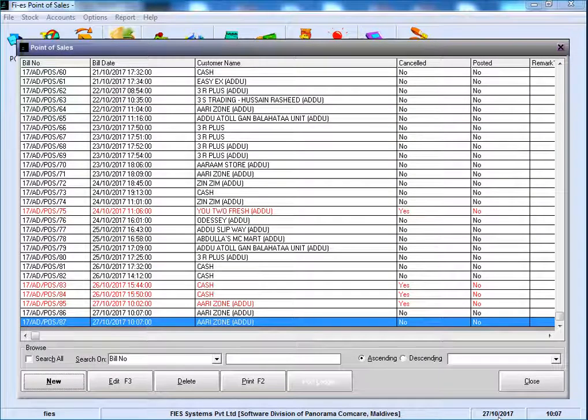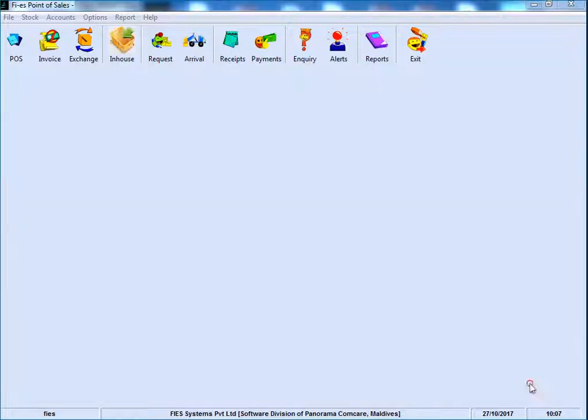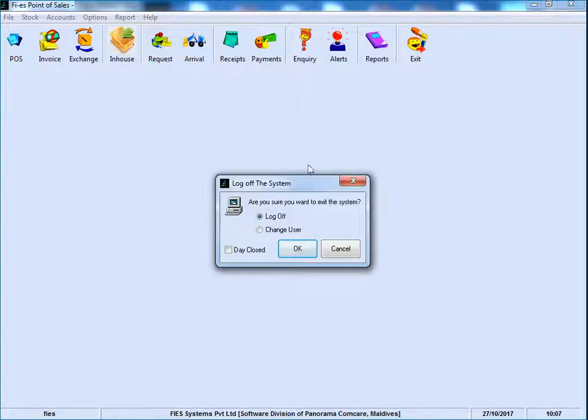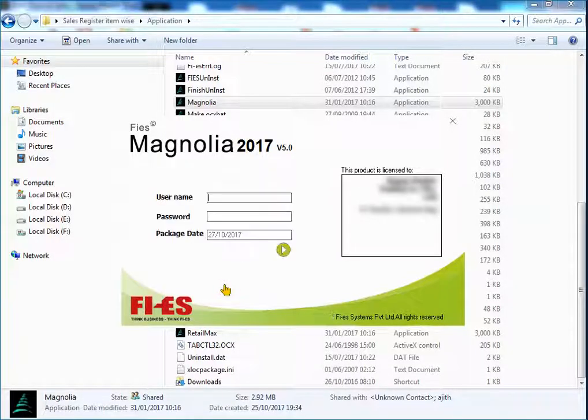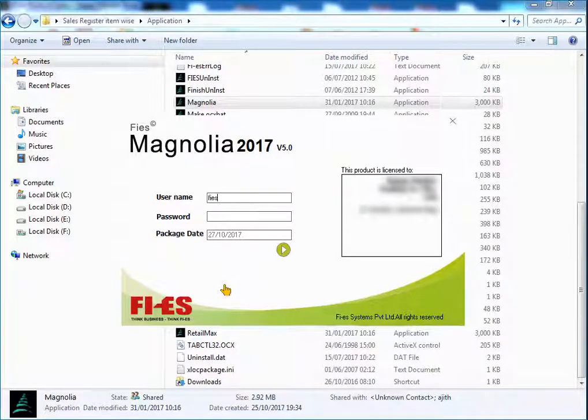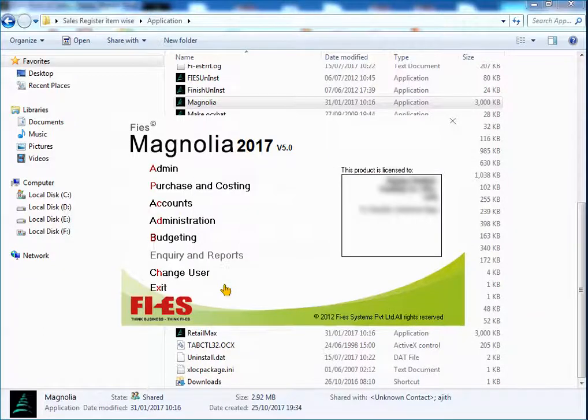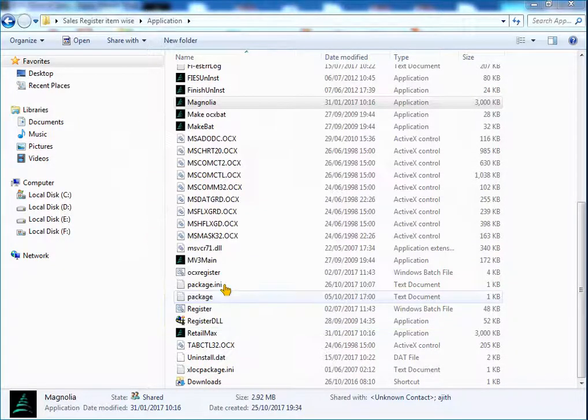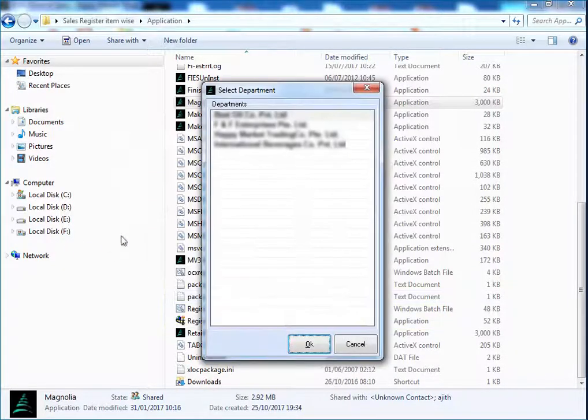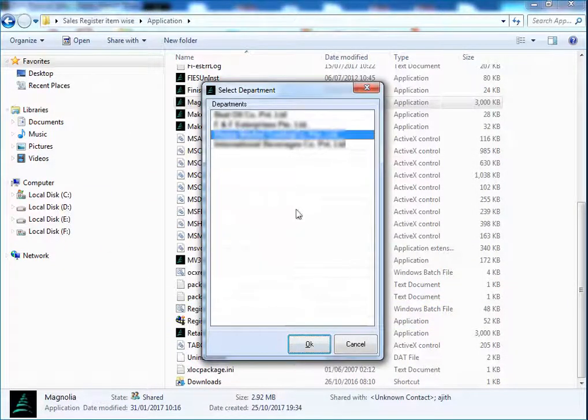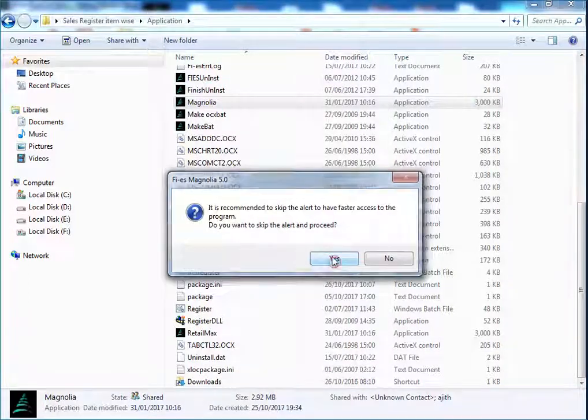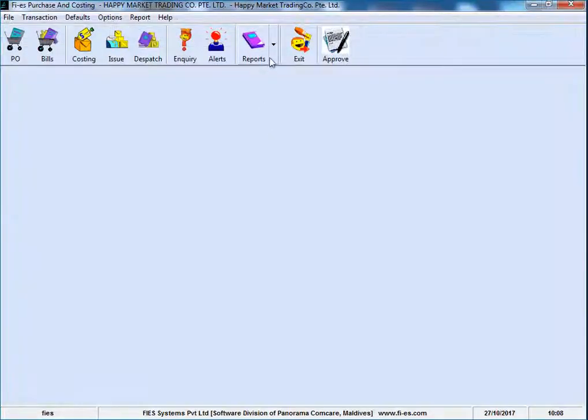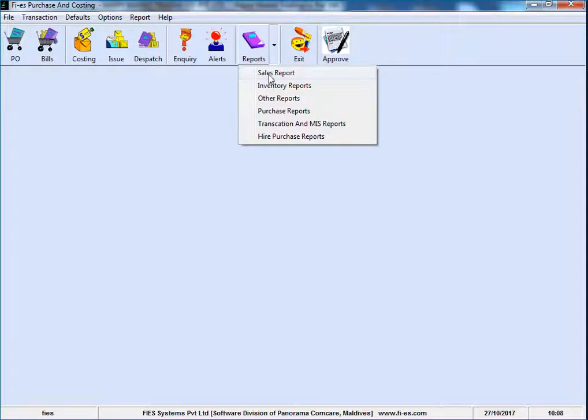Then go to PNC module for taking the new report. PNC. Select Department. Click on OK. Select Sales Report.